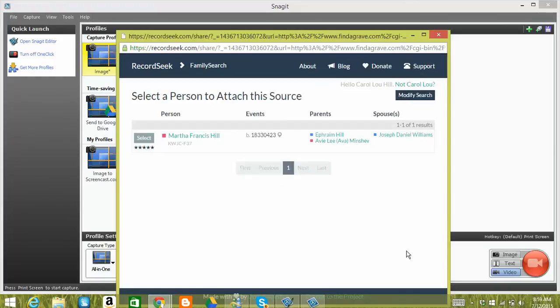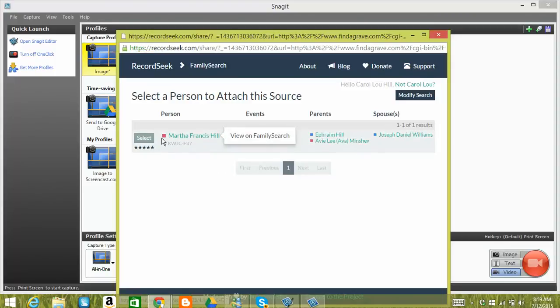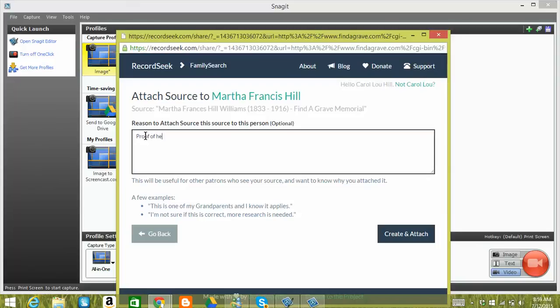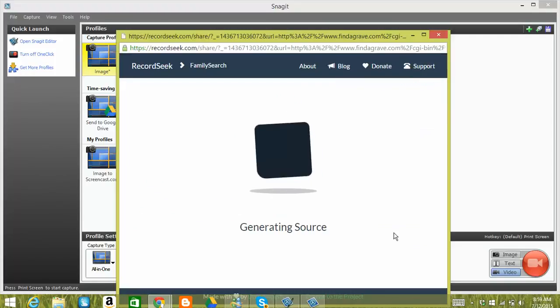And then here, see how fast that is? Comes up with my Martha Francis Hill. And this is the right person. So all I do is select her. And then I can put a reason to attach. I can put like proof of her burial place or whatever you would like to add. And then I can just create and attach.